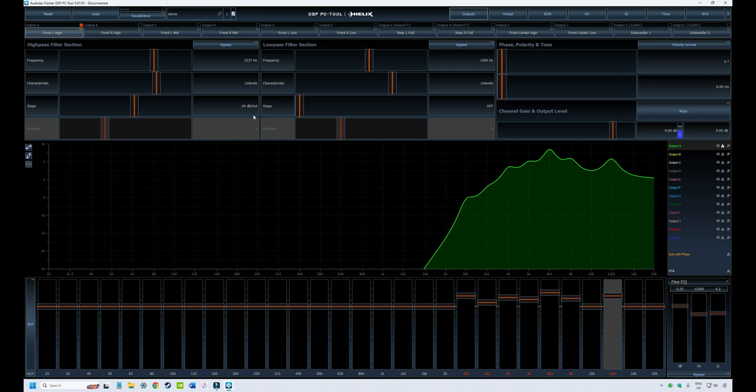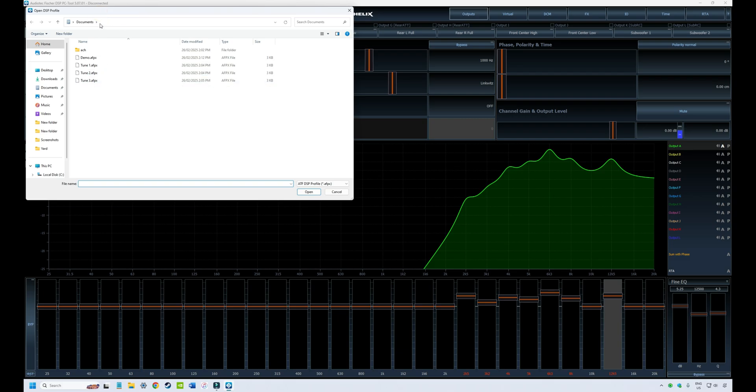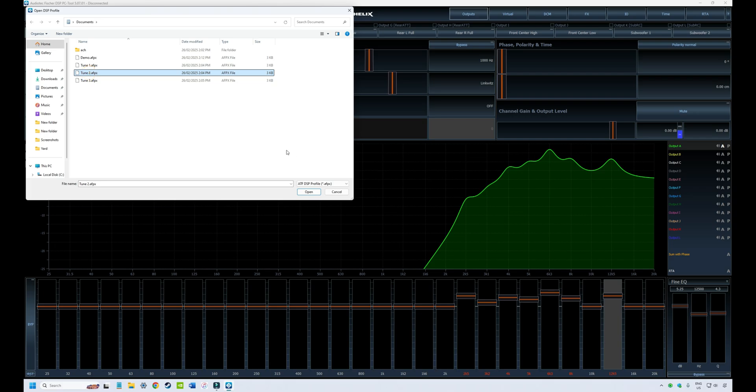To load up a file, it's very simple. You click on load, you go to wherever your files are saved. In my case, it's just the default document folder. For example, I might want to load a tune I was working on earlier.